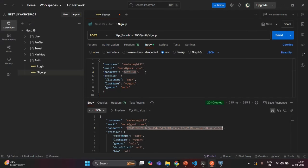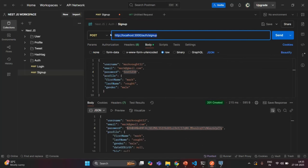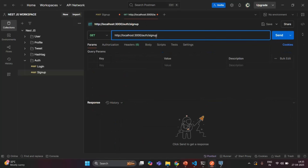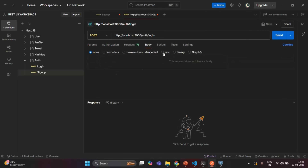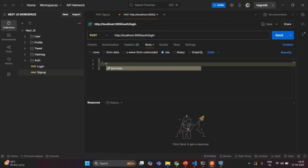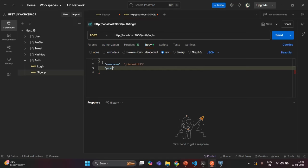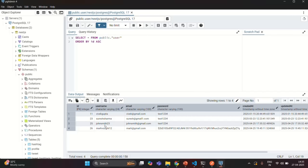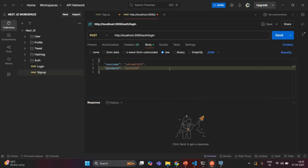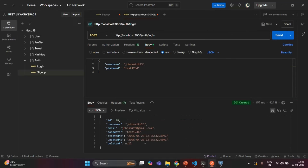Let's set the username to 'johnsmith23' and the password to 'test1234'. We have a user with this username in our database. When we make the request, in the response we should get the user detail. As you can see we are getting the user detail for johnsmith. The endpoint is working correctly for a valid username.